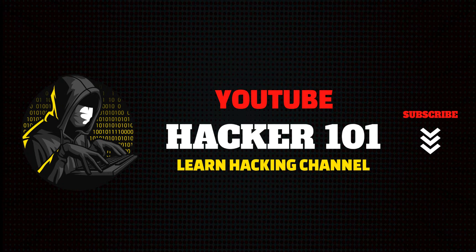Hey, what's up YouTube? Welcome back to Hacker 101.